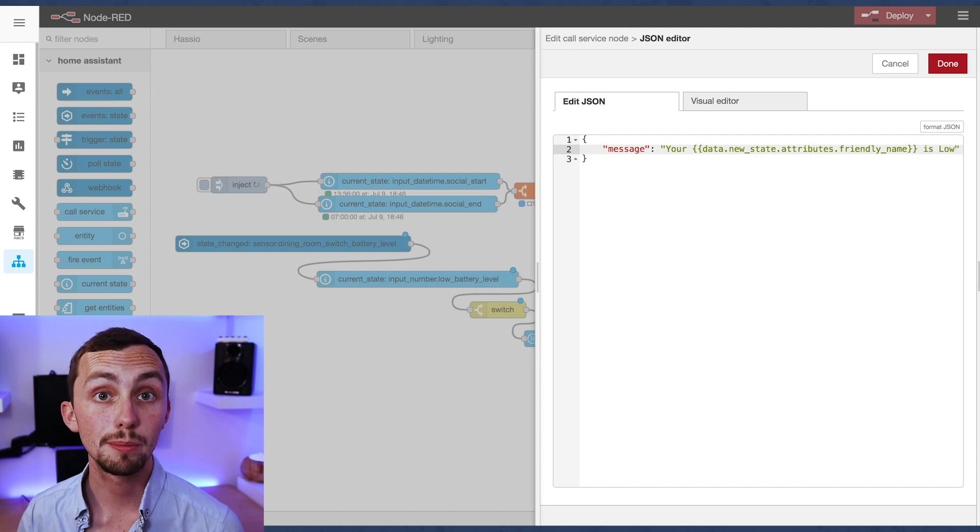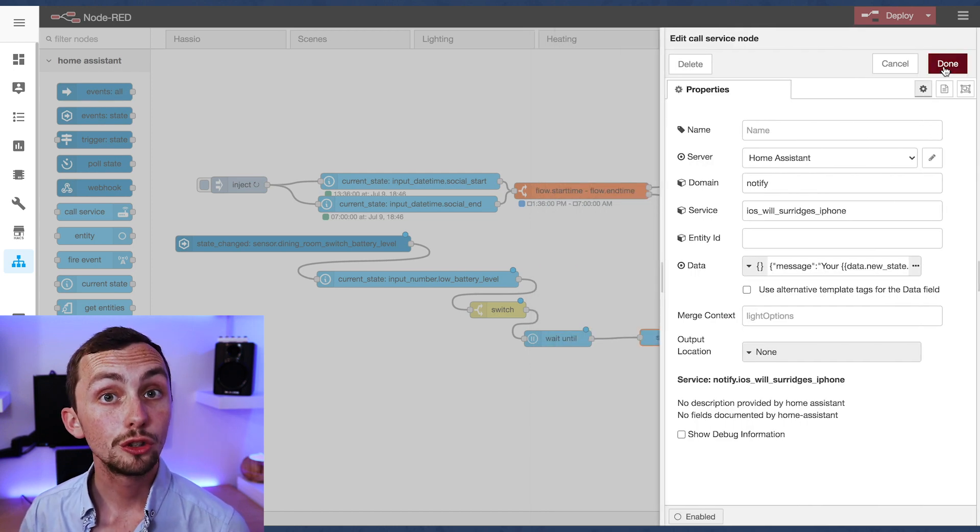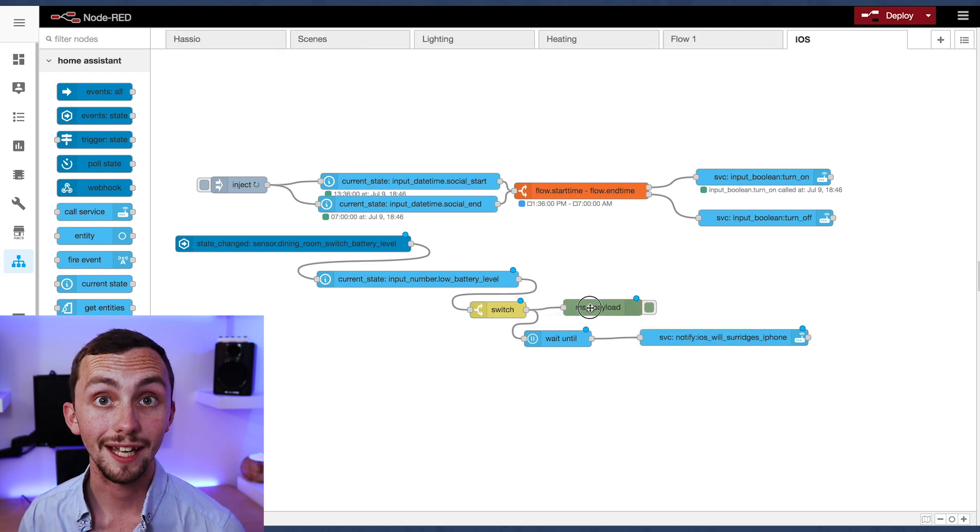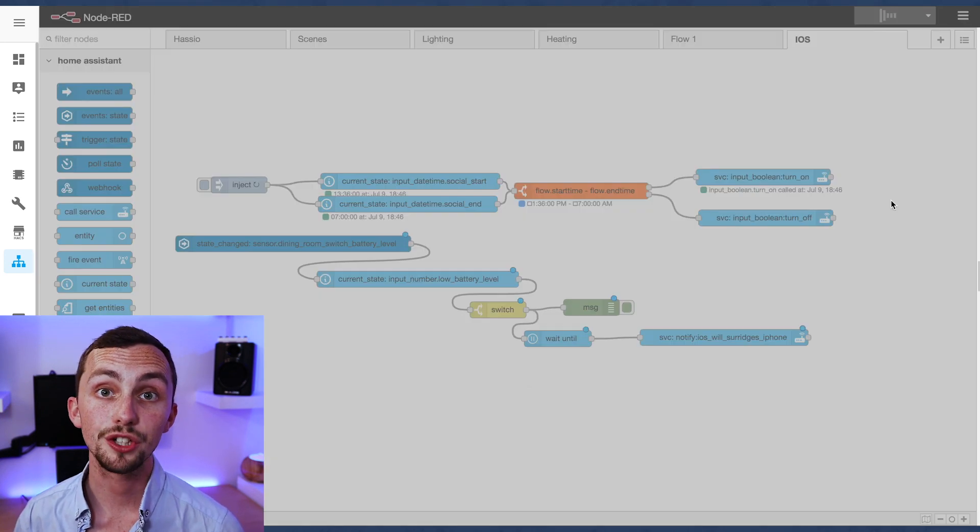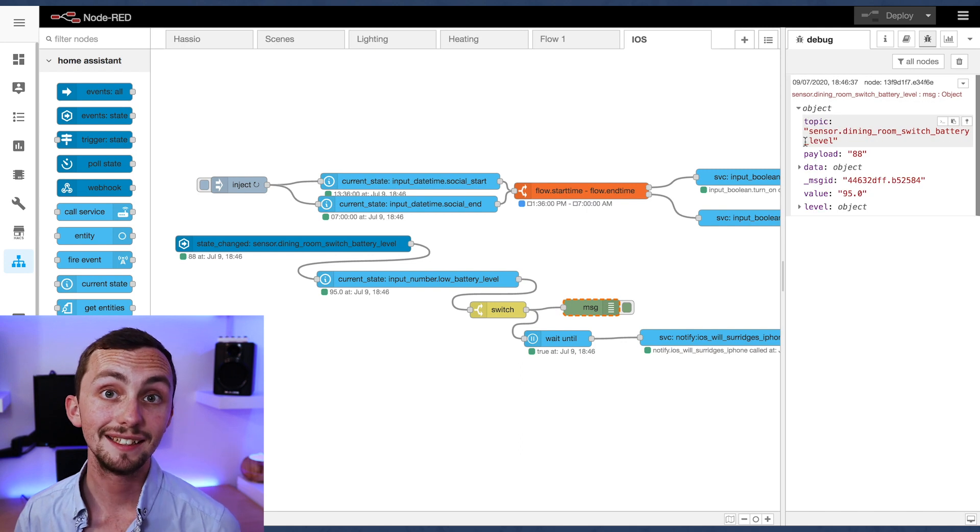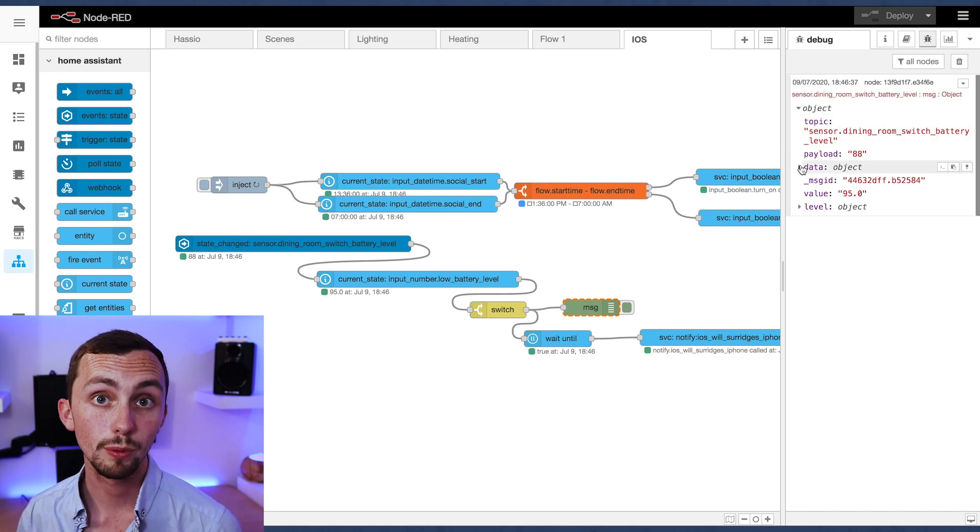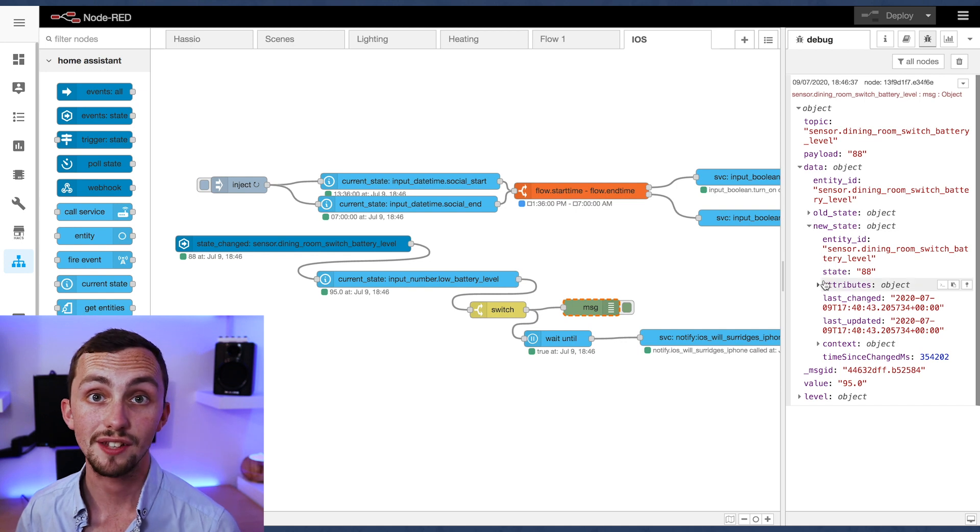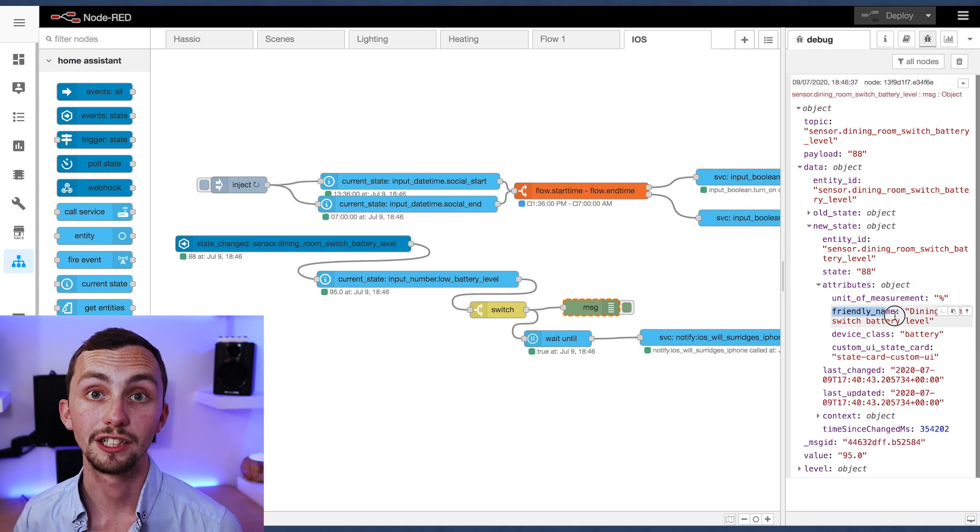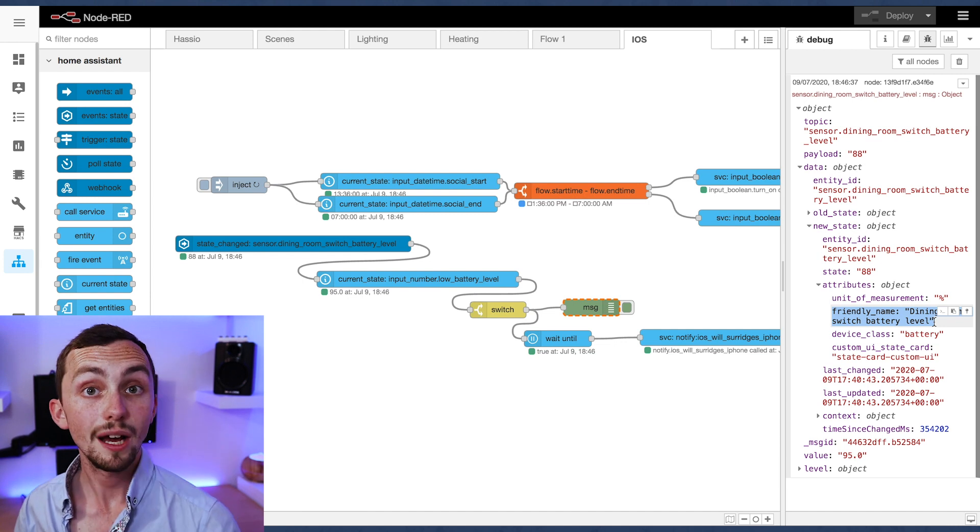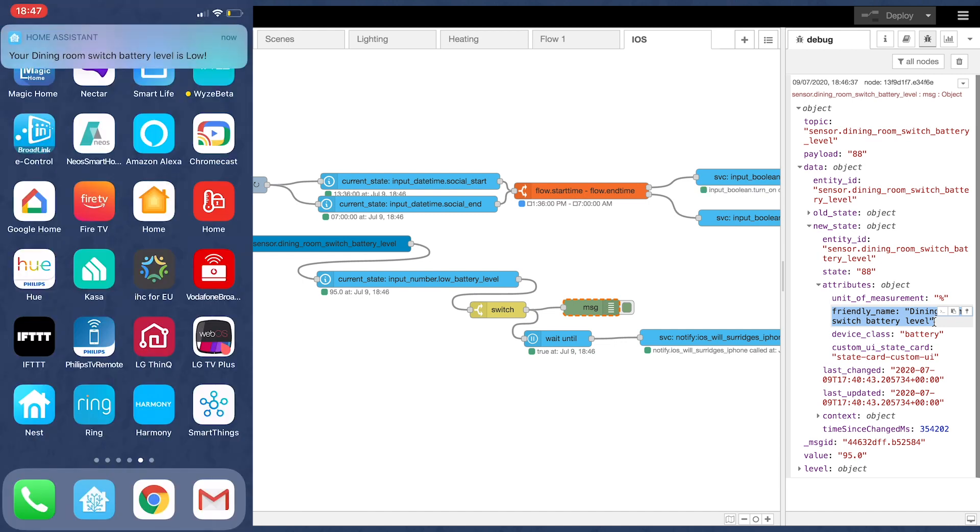So we're going to use the parameter data.new_state.attributes.friendly_name. You can see where I got this from by using a debug node and tagging it in. You can see that the information we want is under the data section, under the new state section, under the attribute section and labeled as friendly name. Now we can deploy it and wait for ourselves to be notified.